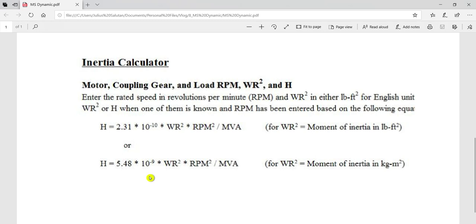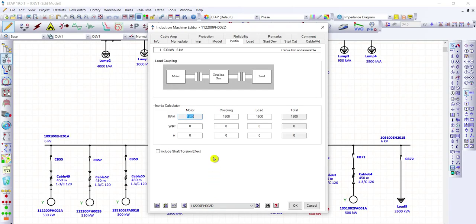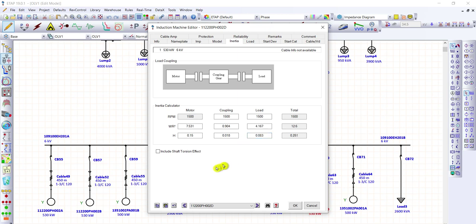We are going to assign the value of inertia after calculation. Let's say after our calculation we got the value of inertia for the motor as 0.15 — the moment of inertia is automatically calculated. For the coupling, let's say 0.018, and for the load, let's say 0.083. We'll click okay because all the information has now been provided.